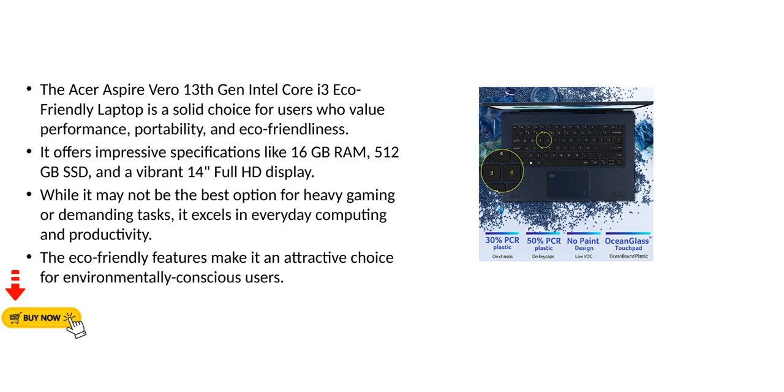While it may not be the best option for heavy gaming or demanding tasks, it excels in everyday computing and productivity. The eco-friendly features make it an attractive choice for environmentally conscious users.